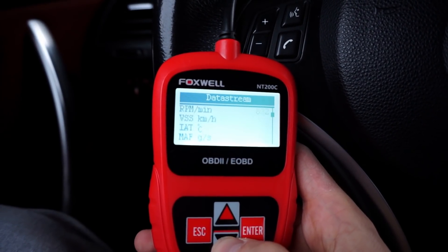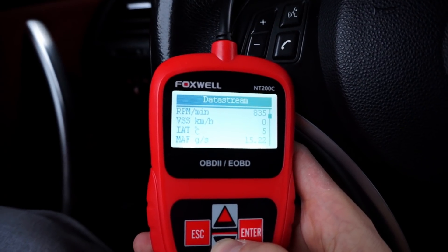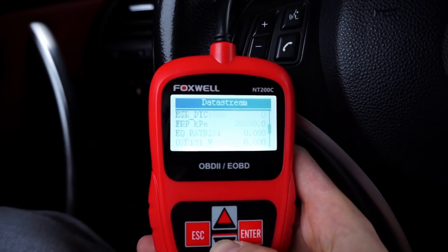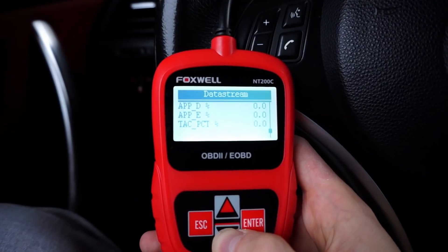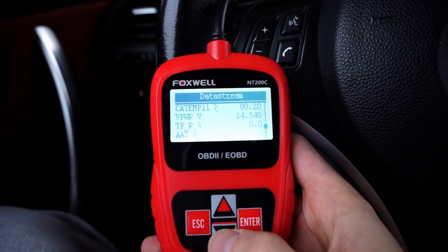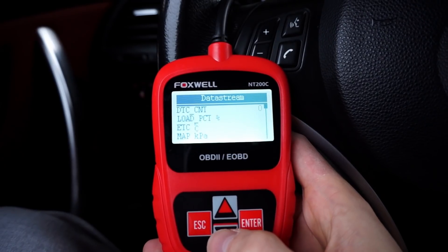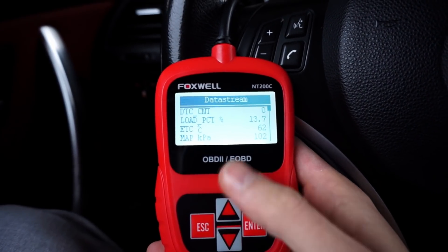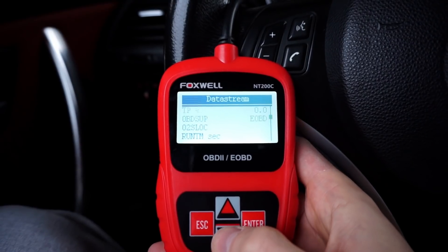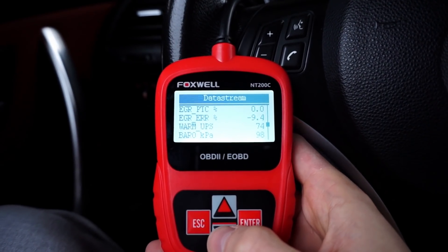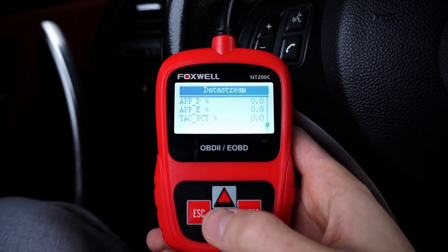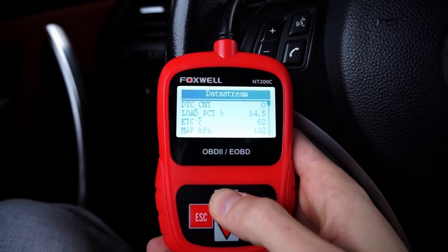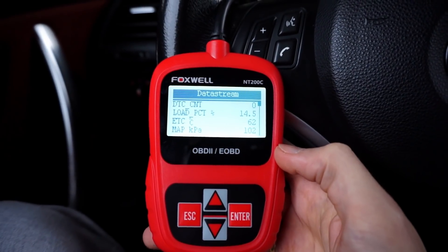Scrolling down we can see RPM, speed sensor, intake temperature, mass air flow, and more. One thing I don't like is that when you scroll all the way to the end of the list it goes back to the top, but pressing up doesn't return you to the last position. So if you miss an item at the bottom and go past it, you have to scroll all the way down again — a little inconvenience.